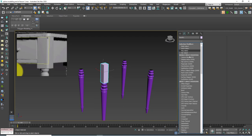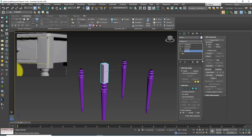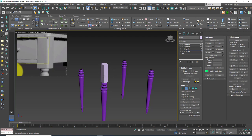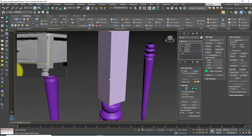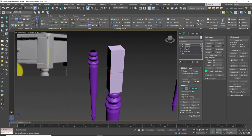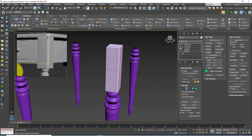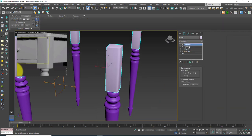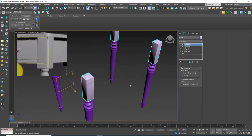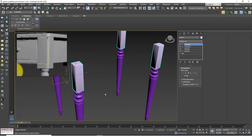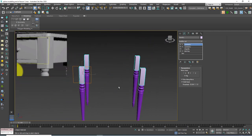To do that I'm going to click on the modifier list, choose Edit Poly, hit 2 to go to the edge mode, and I'm going to select this edge. Then I can find the chamfer command, click on the settings, and increase or decrease the chamfer. I'm going to increase the segments. This way we can add the extra chamfer or fillet on one edge.